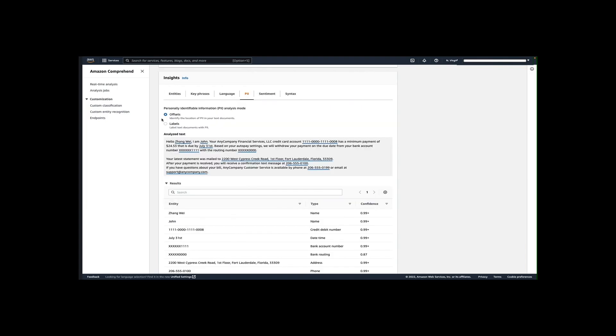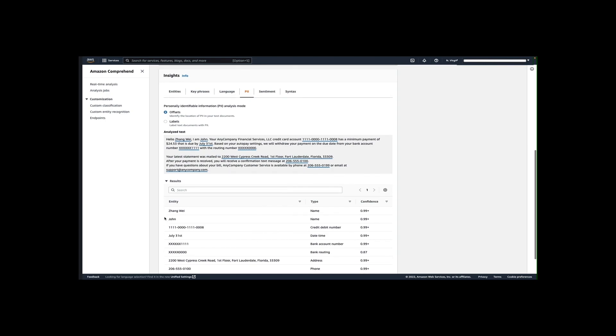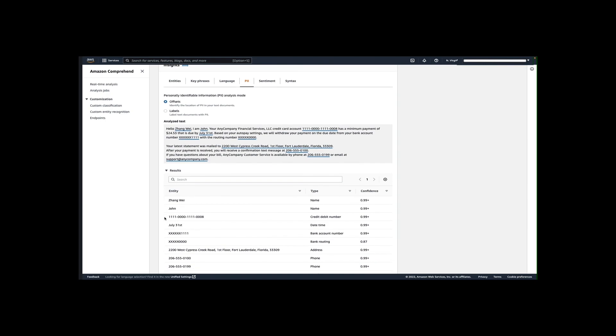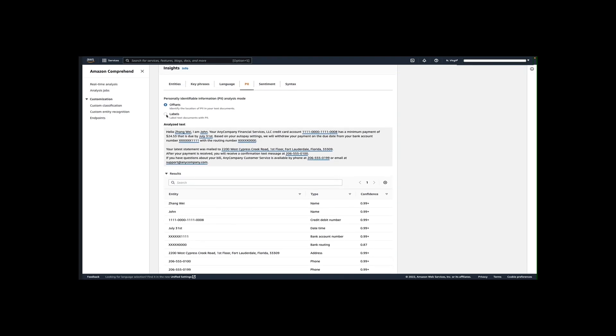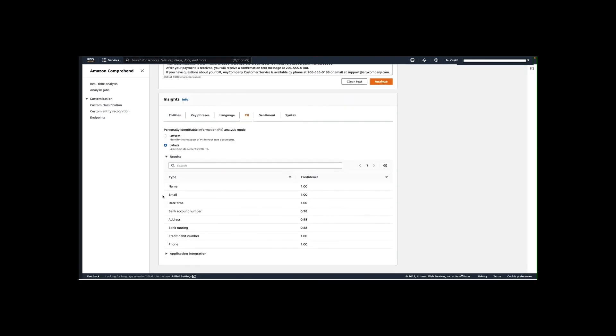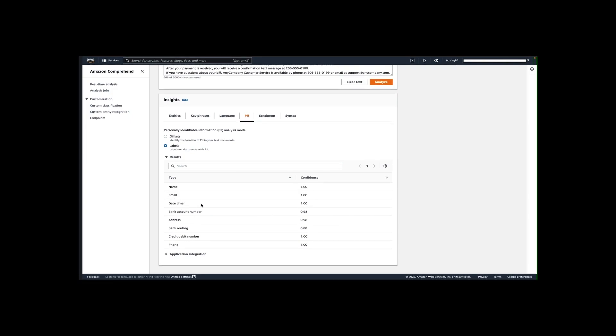The PII tab lists entities in your input text that contain personally identifiable information or PII. A PII entity is a textual reference to personal data that could be used to identify an individual. Examples include an address, bank account number or phone number. There are two different modes here. The offset analysis mode identifies the location of PII in your text documents. The labels analysis mode checks for the presence of PII in your text document and returns the labels of identified PII entity types. As you can see in the offset mode, Amazon Comprehend returned the actual values of the PII entity types such as name, credit card number, bank account number. When we toggle to the labels mode, the API returned just the entity types such as name, email, bank account number and corresponding confidence score.